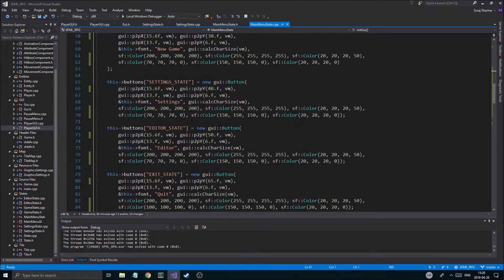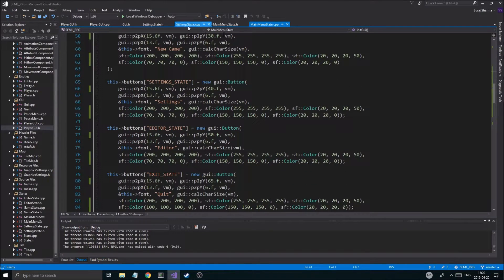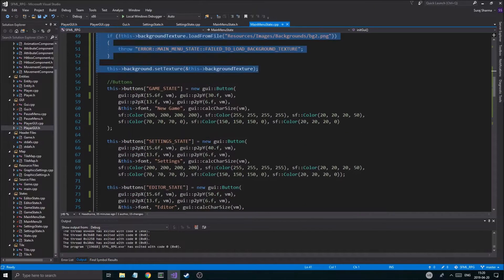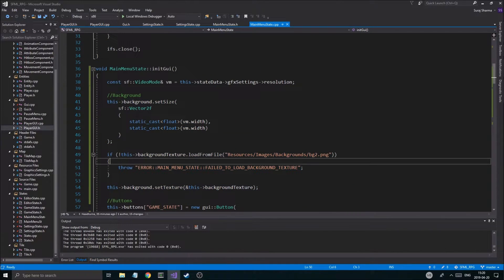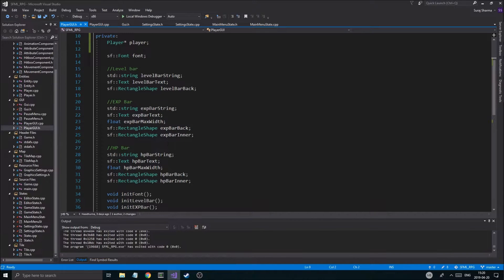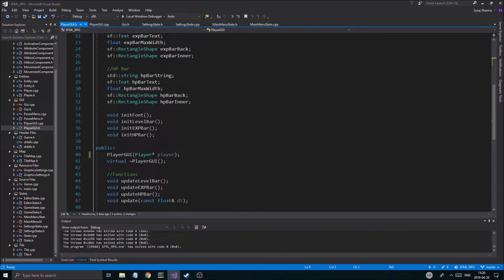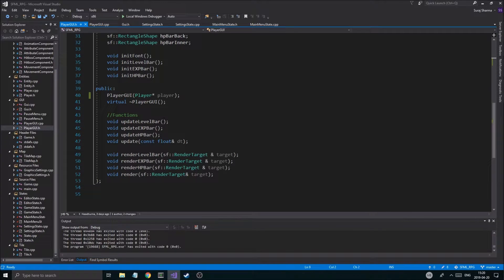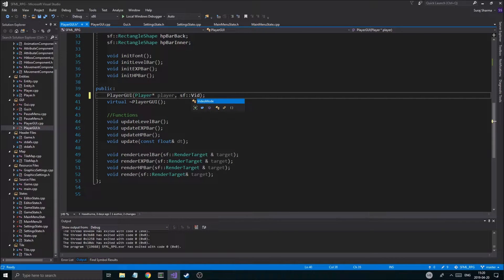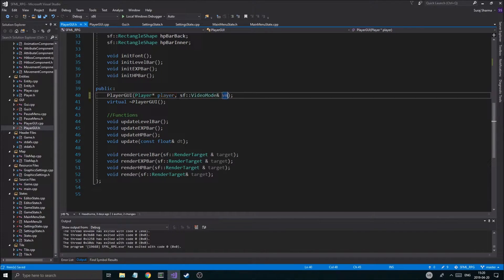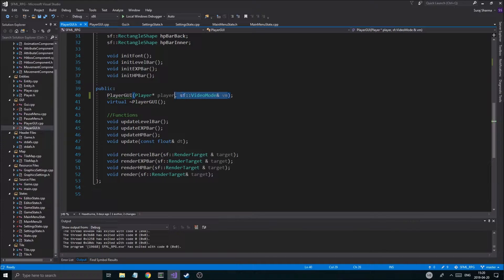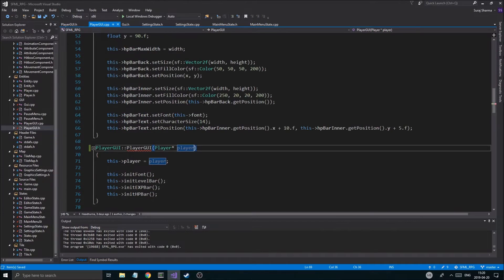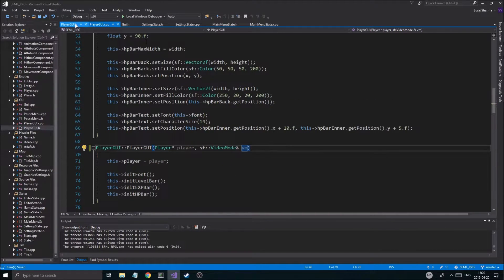Anyway, check out all the numbers. Make sure they match your stuff. So you can just change those and use BG2 as well. So once that's done, you want to go into playerGUI.h file. And then you want to go in here to the constructor. And we're going to actually add a sf video mode reference VM here. Copy this. And put it in the cpp file right here.